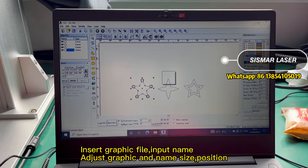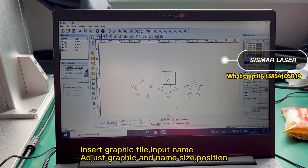Insert graphic file, input name, adjust graphic and name size, position.